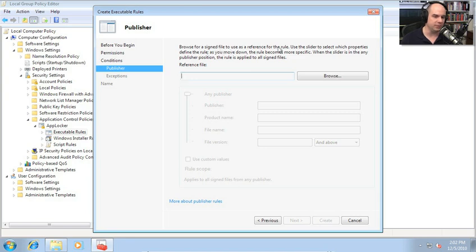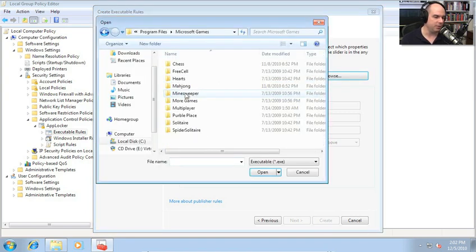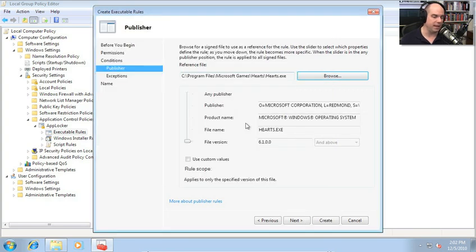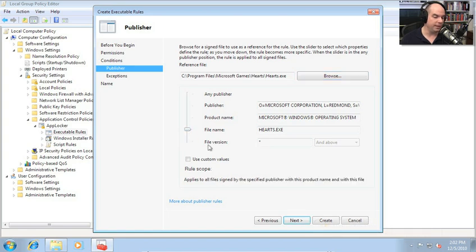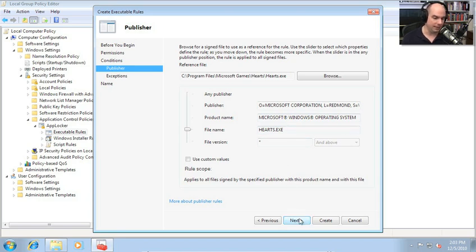Notice it fills in the publisher, the product name, the file name, and the file version. Let's say I also wanted to restrict other versions of Hearts signed by Microsoft. I can move the slider up one, and you can see it changes the scope of the rule. It still includes the publisher, product name, and file name, but file version is no longer part of this — meaning if a signed Hearts.exe of any version is encountered, this rule will apply.